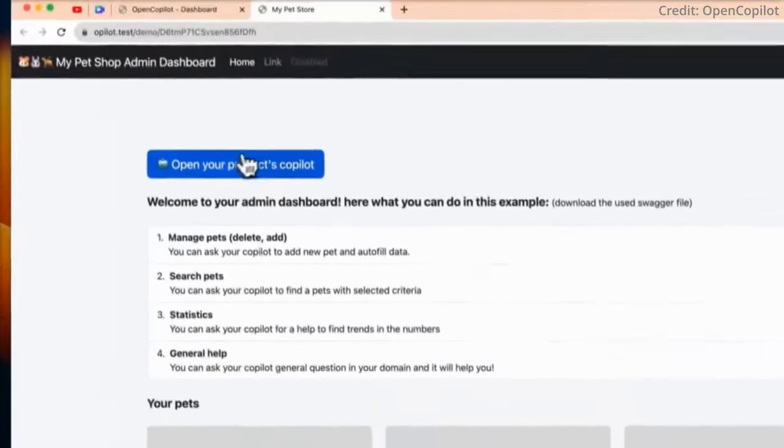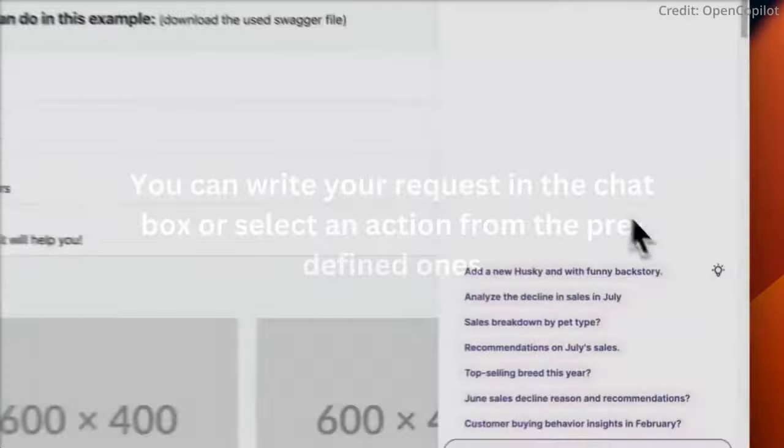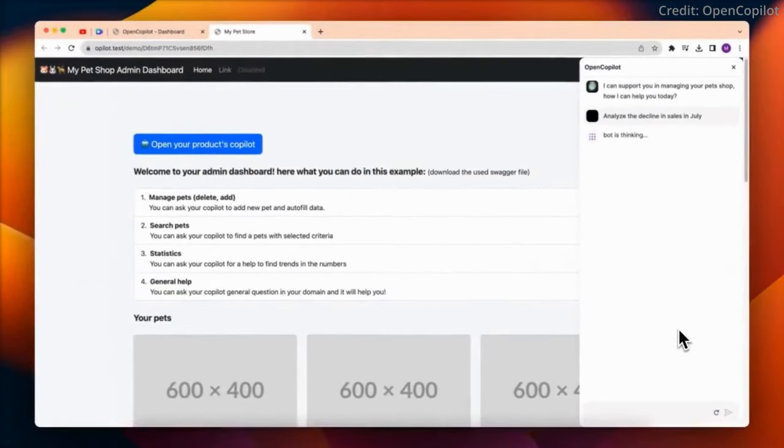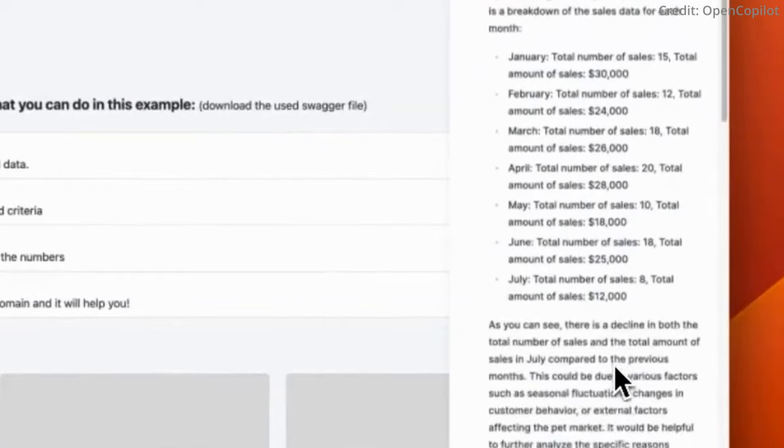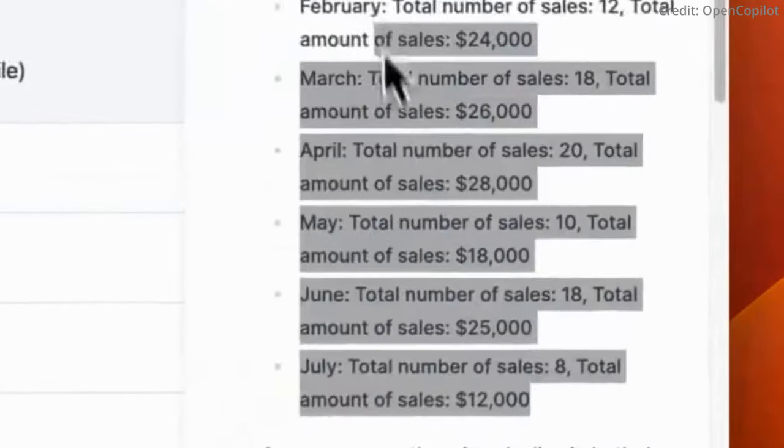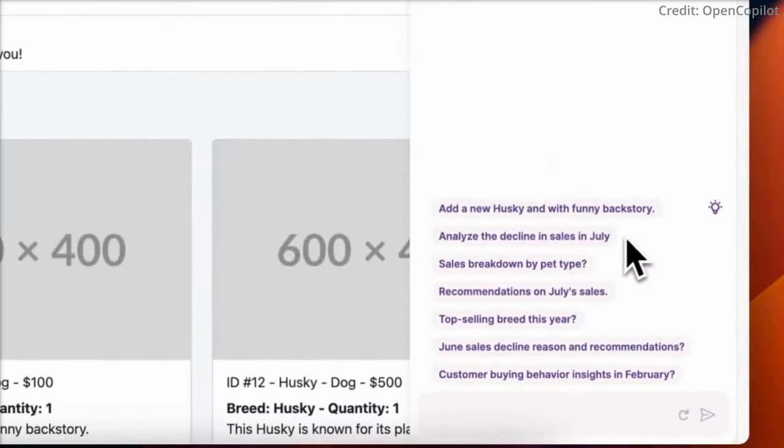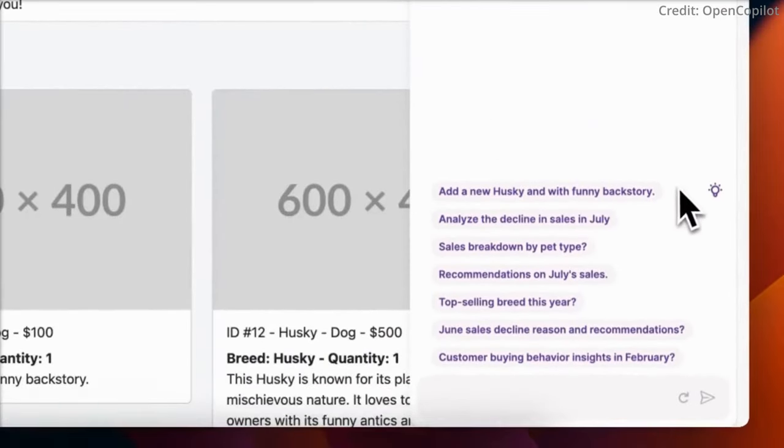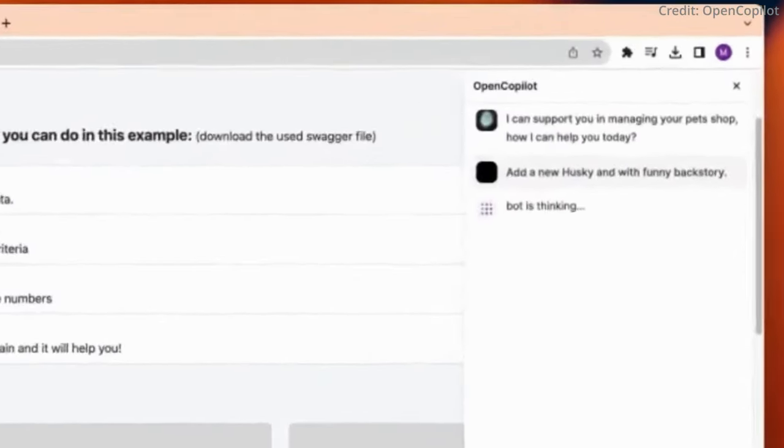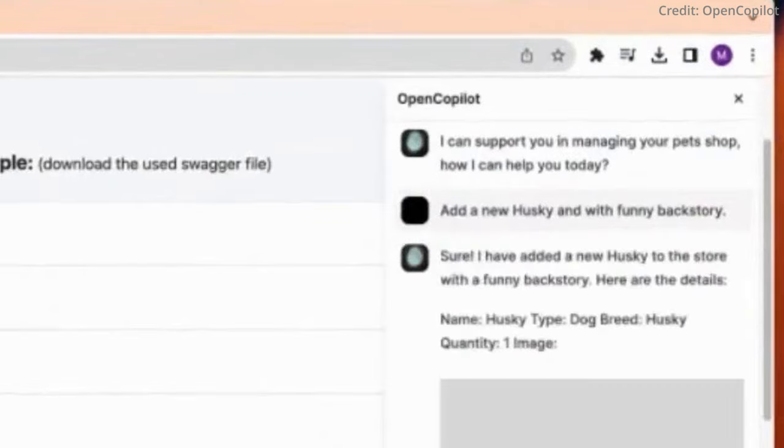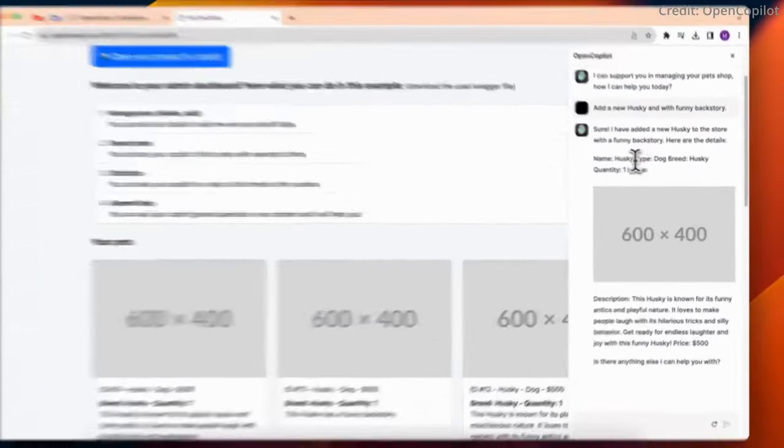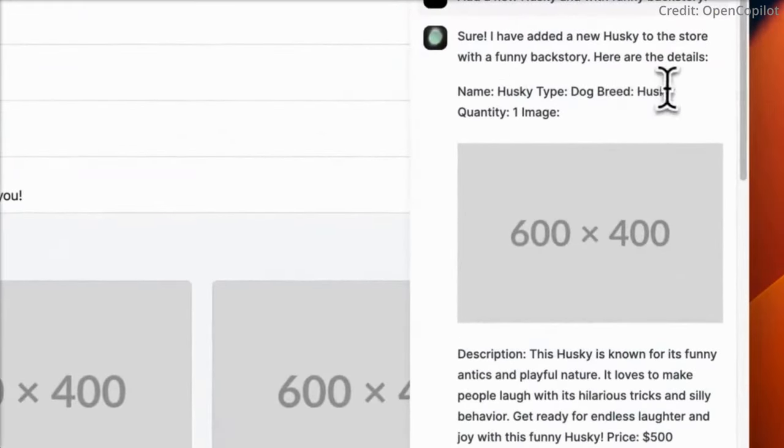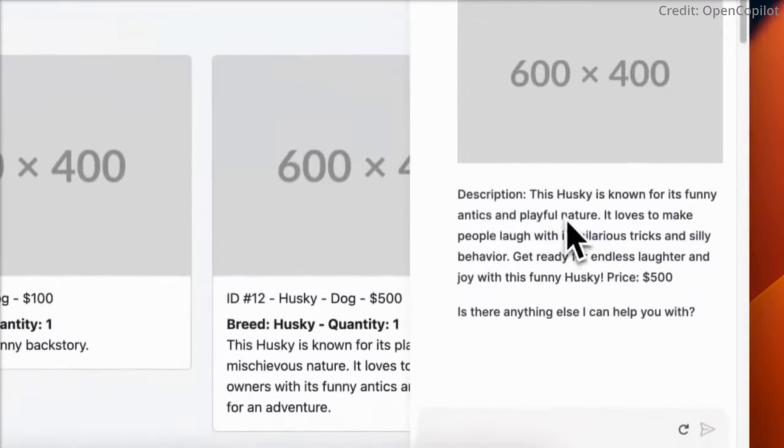OpenCopilot is also capable of transforming the responses from your APIs into meaningful text. It doesn't just spit out raw data. It processes and contextualizes the responses to provide you with insights that are actionable and relevant. Need to automatically produce certain request payload fields based on context? OpenCopilot has got you covered.